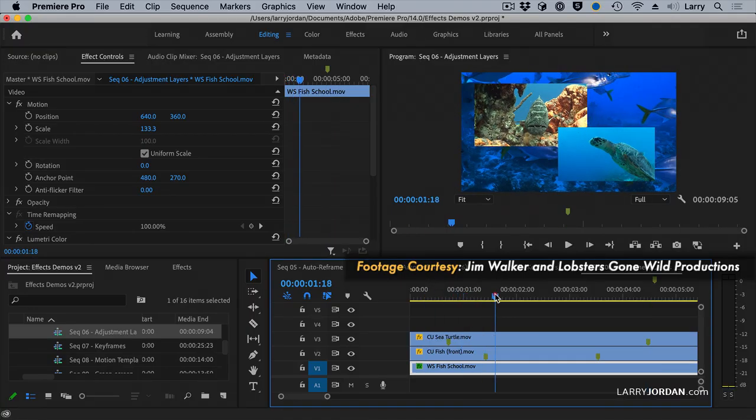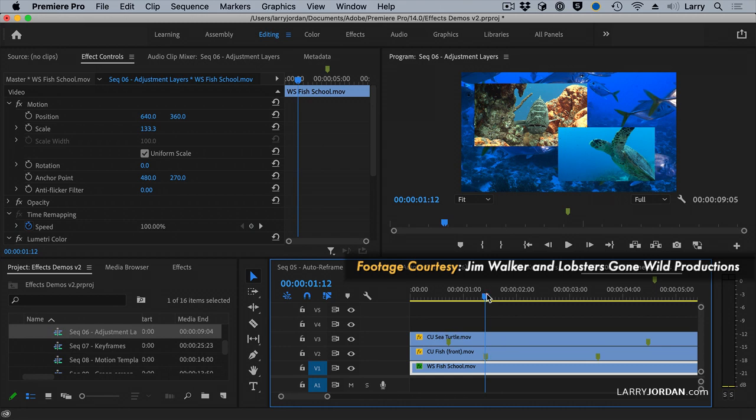Here, I have three clips. I built a picture-in-picture with our sea turtle, our serious fish, and a lovely background scene of fish swimming in a blue ocean.